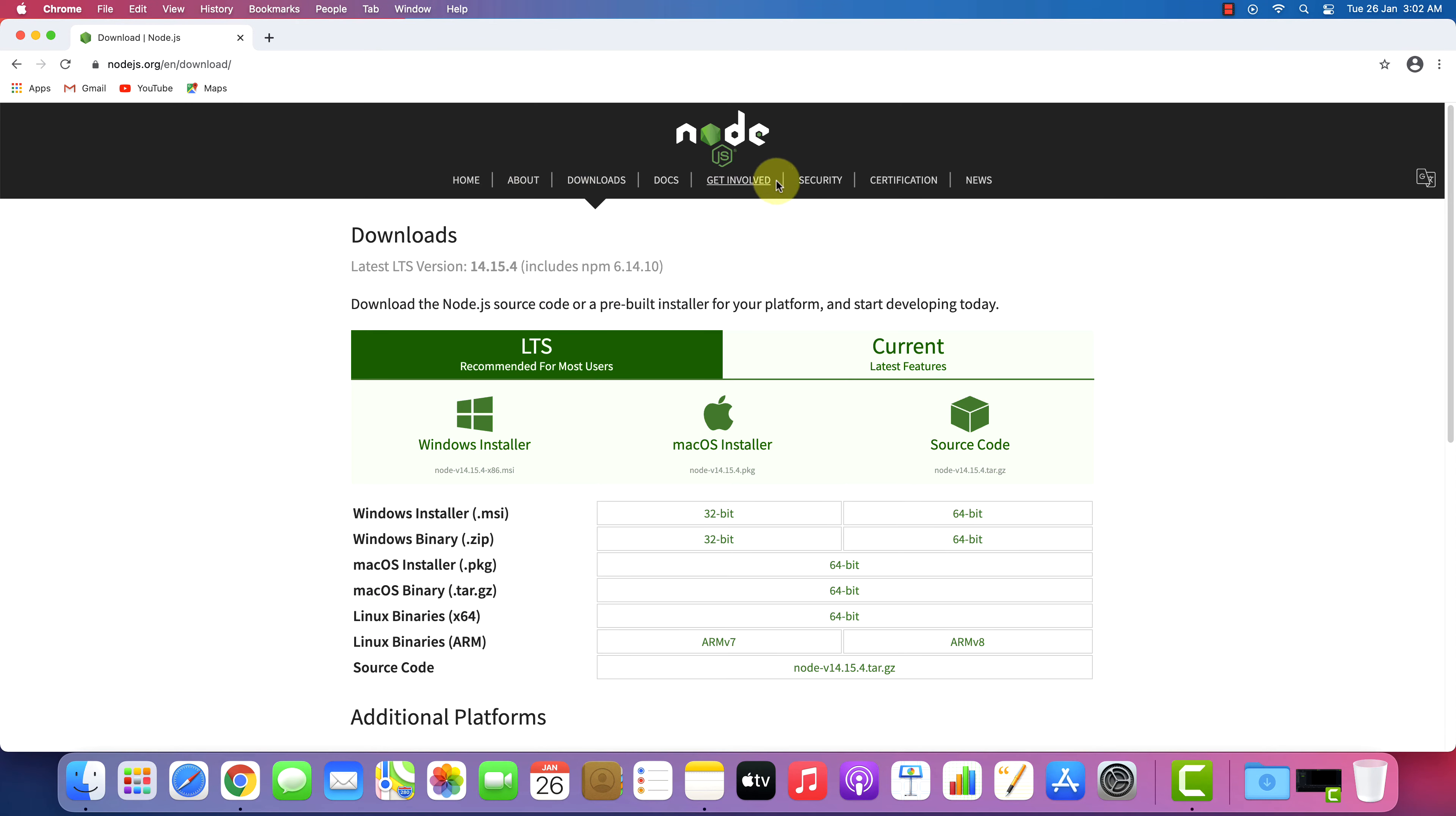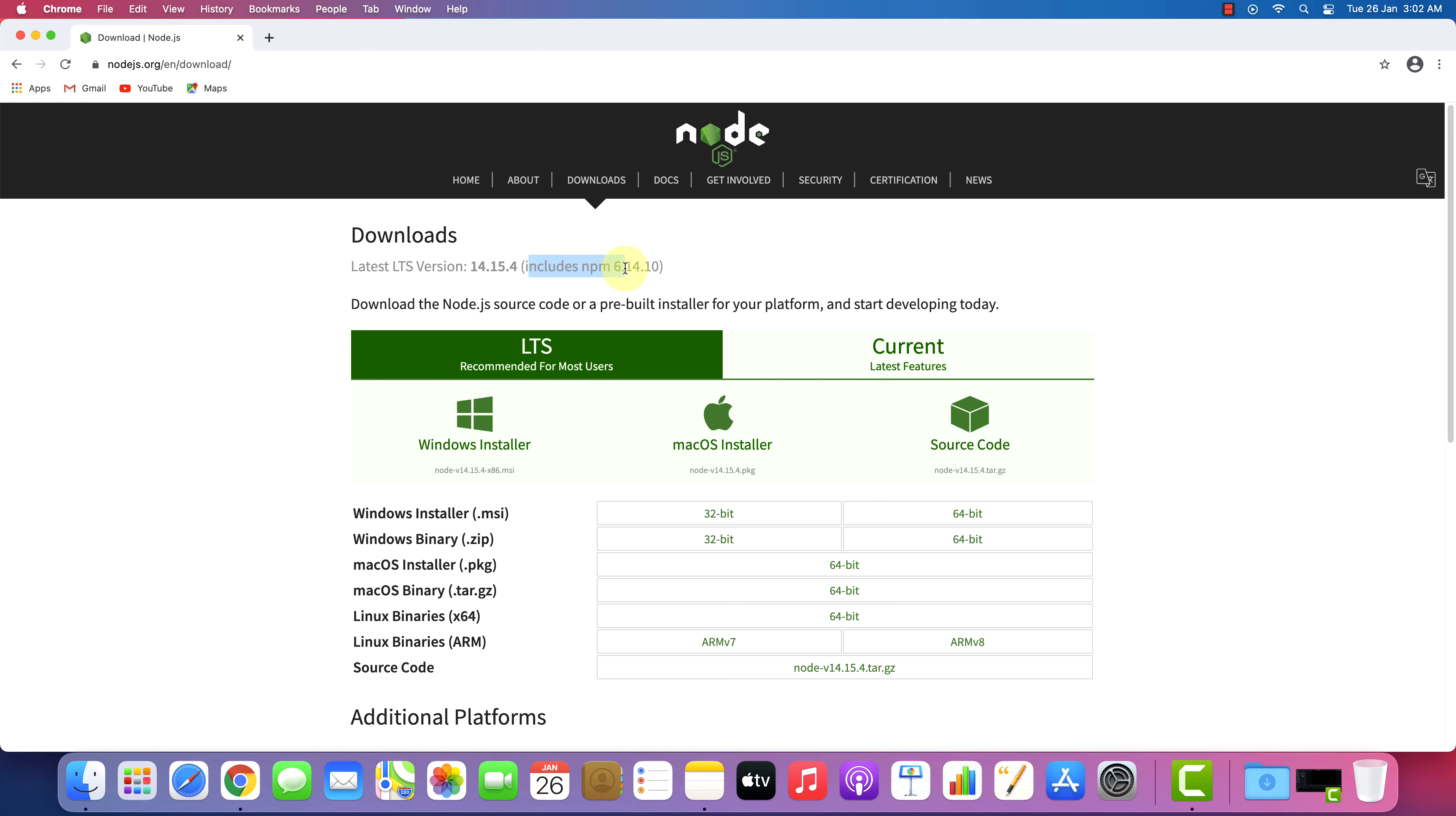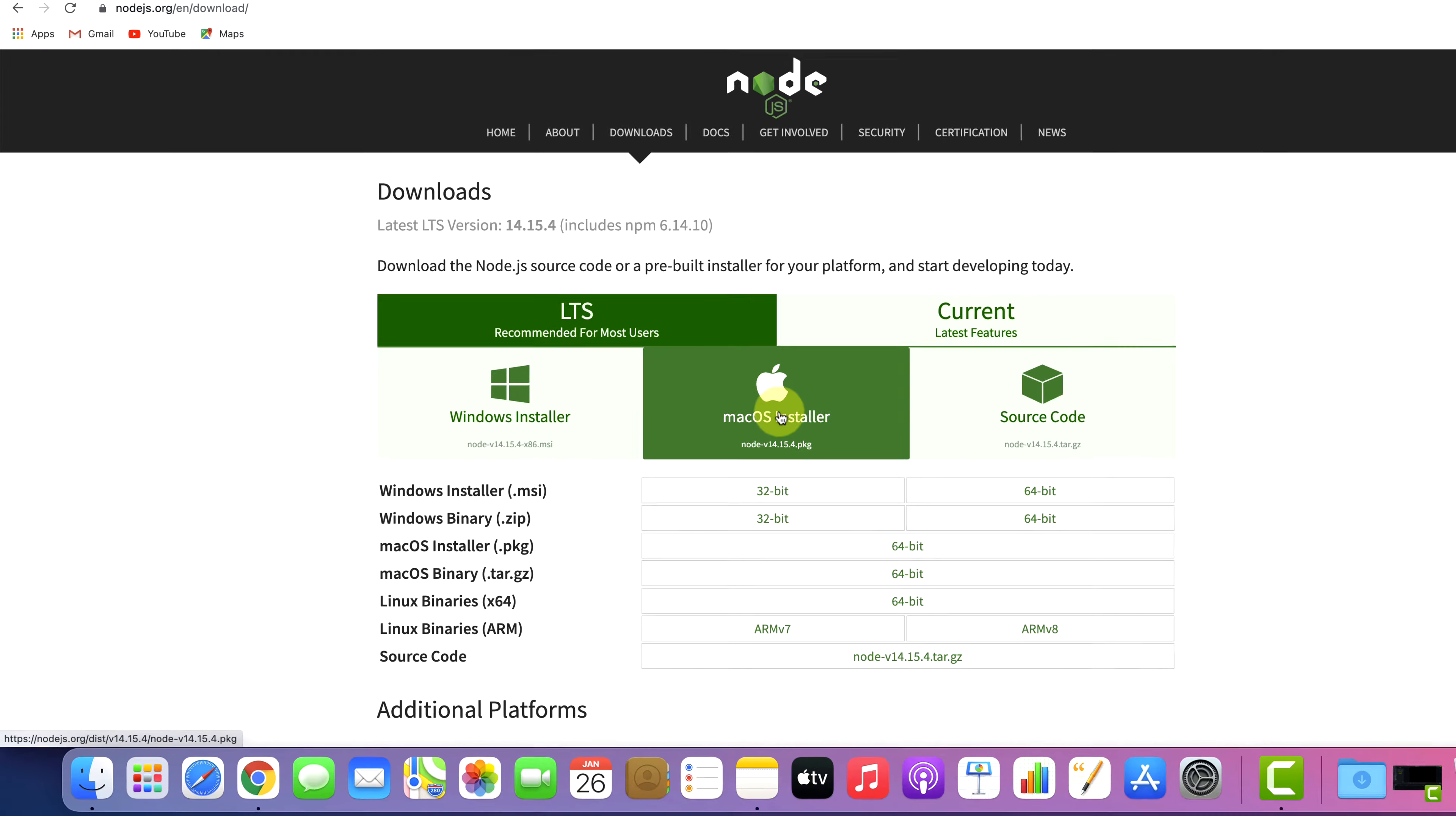This is the official page for downloading Node.js and NPM for all the operating systems. We have here latest LTS Node.js version that includes latest NPM also. Click on Big Mac OS Installer icon.